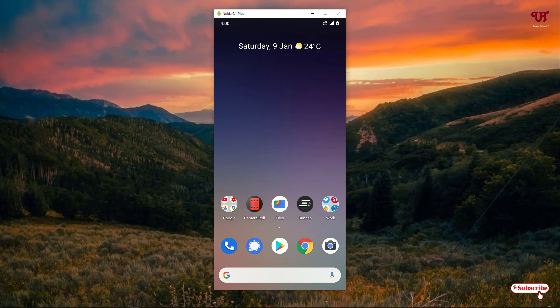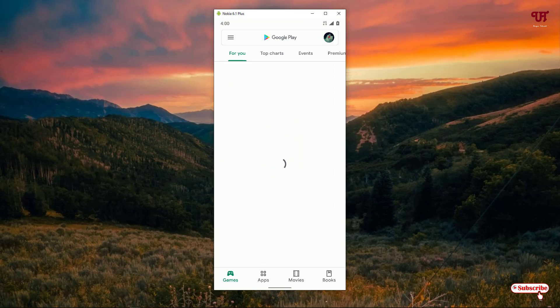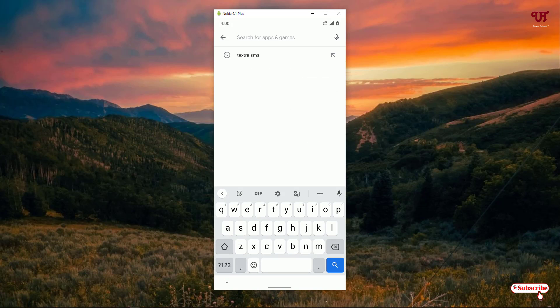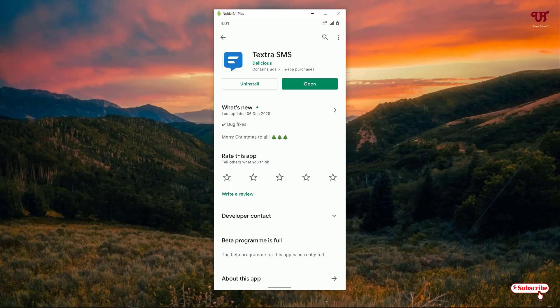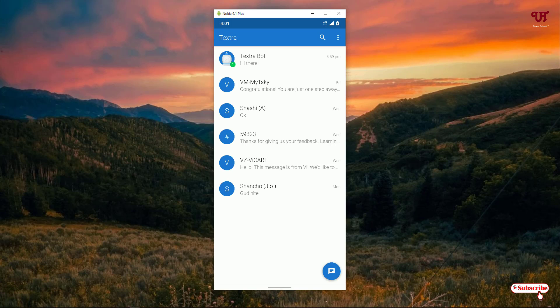On the sixth list we have Textra SMS. Open the Play Store and search for Textra SMS. You can see it on the top list — click on it. I've already downloaded and installed it, so you download and install it firstly. After that, click on open.